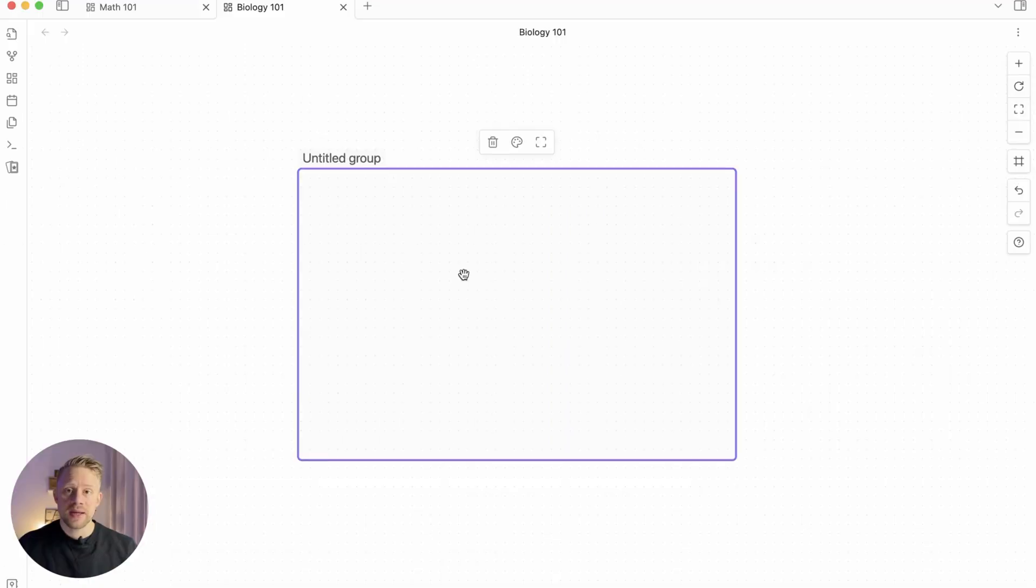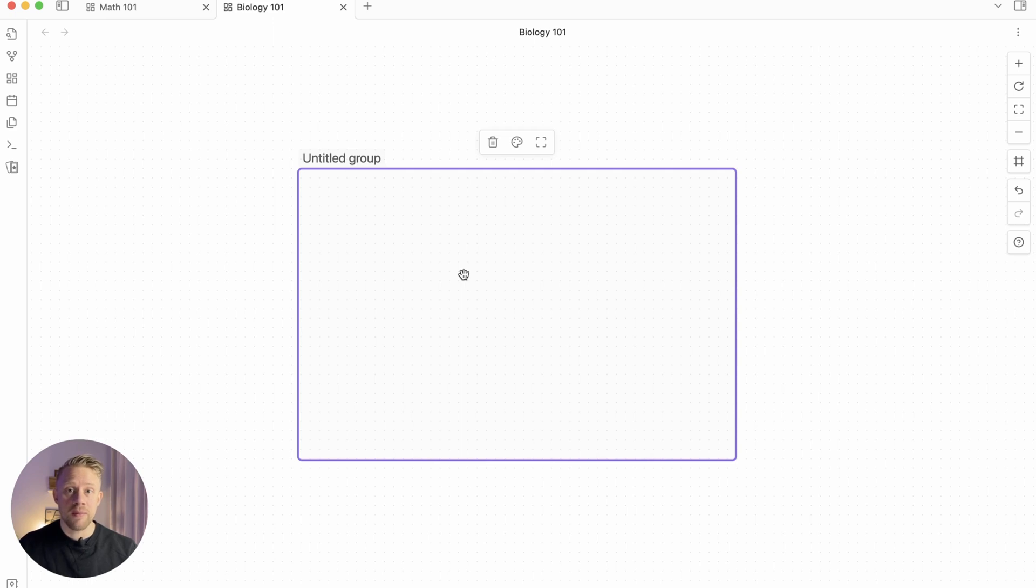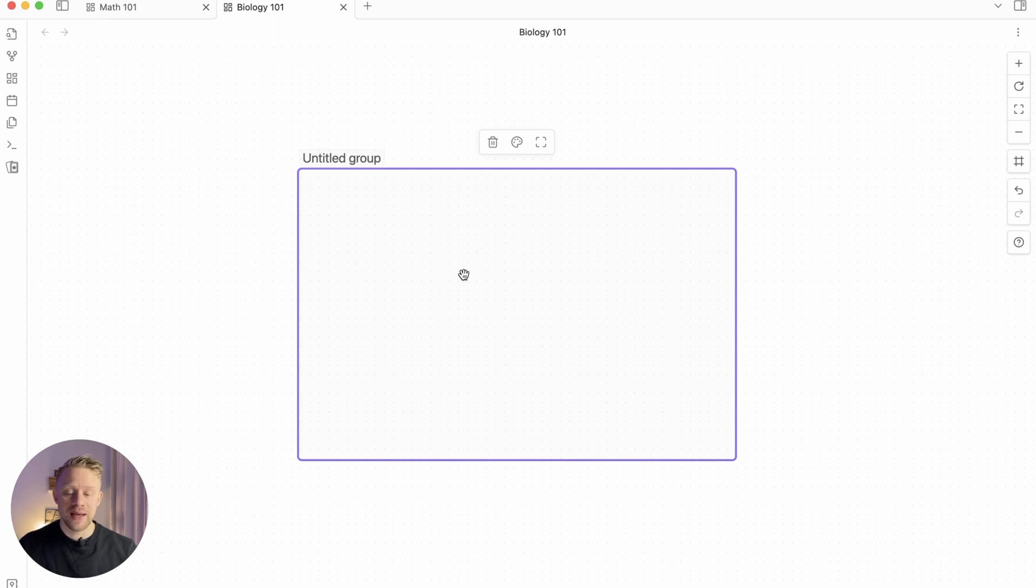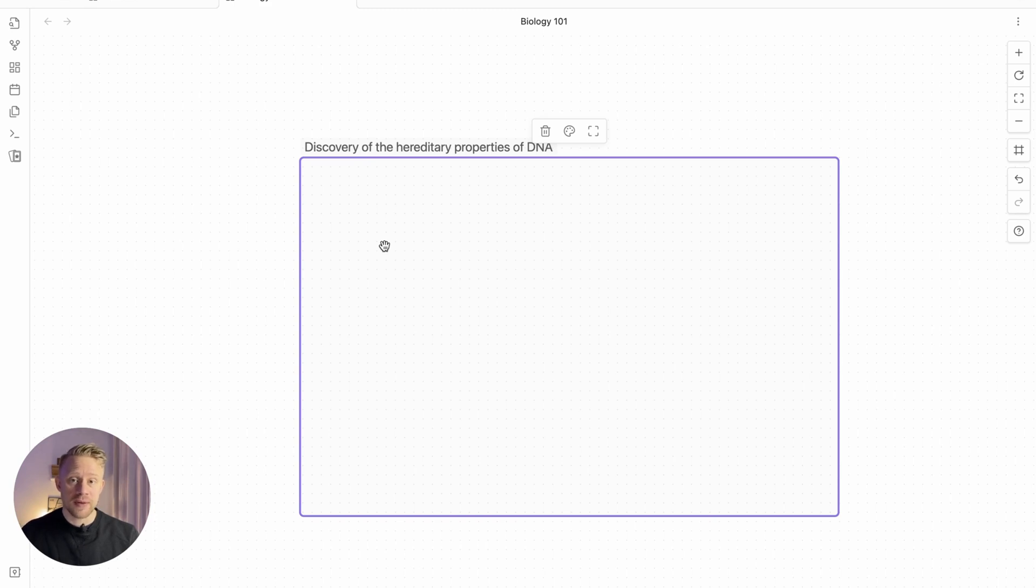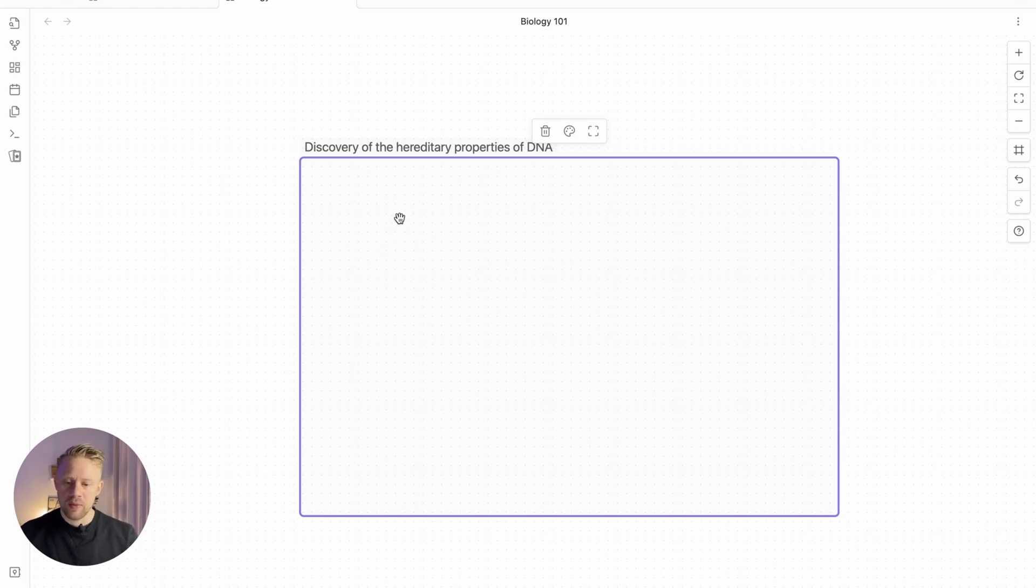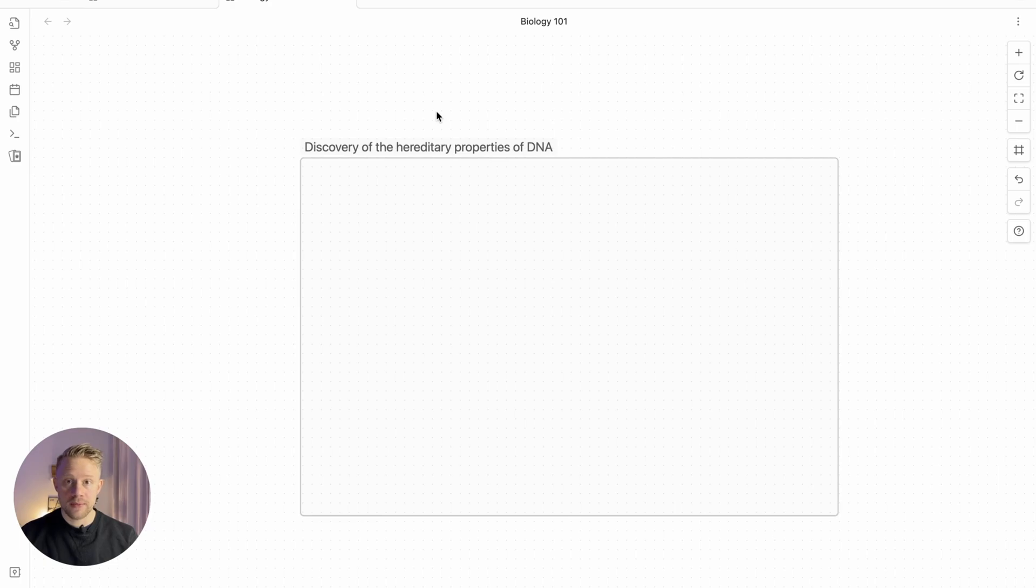In this case I studied the discovery of the hereditary properties of DNA, and now within this group I can start creating my explanation of what I just learned. So I listened to this lecture series on the fundamentals of biology and this is one of the ideas presented. The idea is now to explain with my own words this concept.